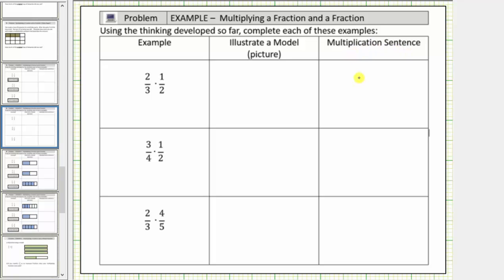The first product is two-thirds times one-half, which means two-thirds of a copy of one-half. Then we have three-fourths times one-half, which means three-fourths of a copy of one-half. And finally we have two-thirds times four-fifths, which means two-thirds of a copy of four-fifths.